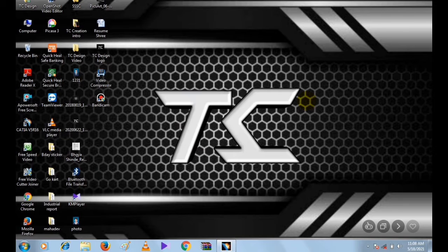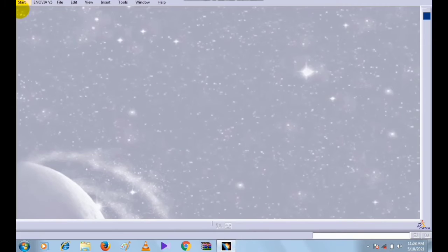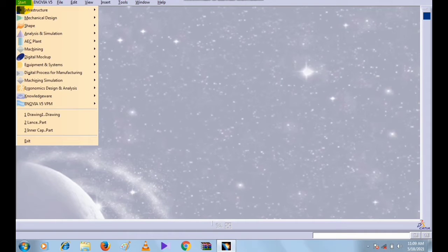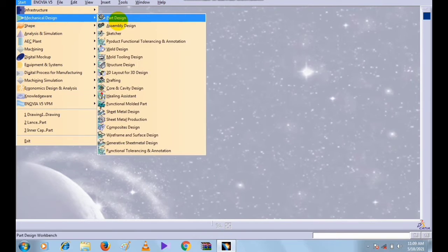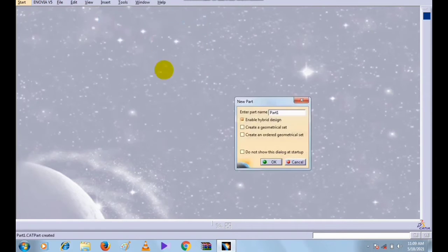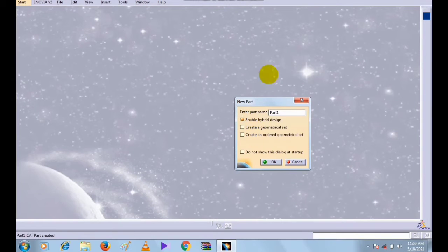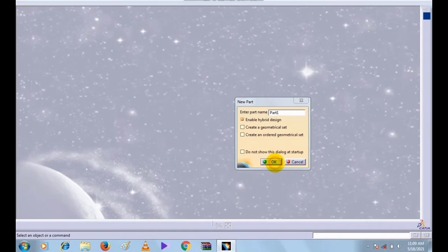Let's start the session. First of all, open the CATIA software and select Start in the menu bar, then select Mechanical Design and select Part Design. Now the New Part dialogue box is open. If you want to enter the name of the part, enter it, otherwise click OK.